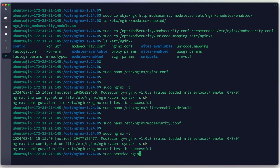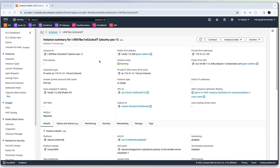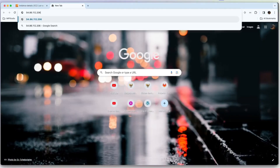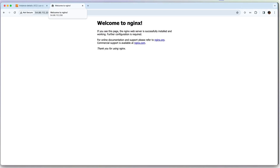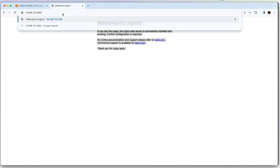We start Nginx again using systemctl. We test in the browser by copying the public IP. We can see that Nginx is running successfully.